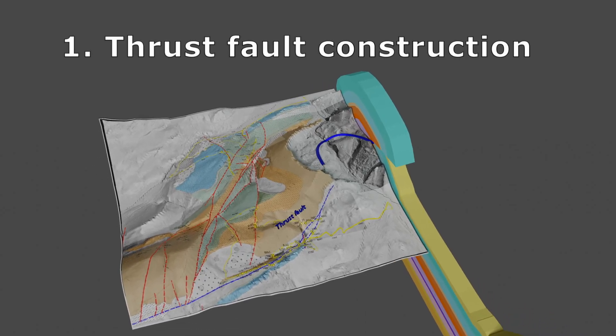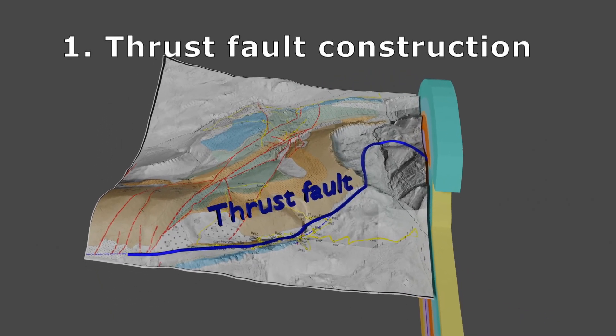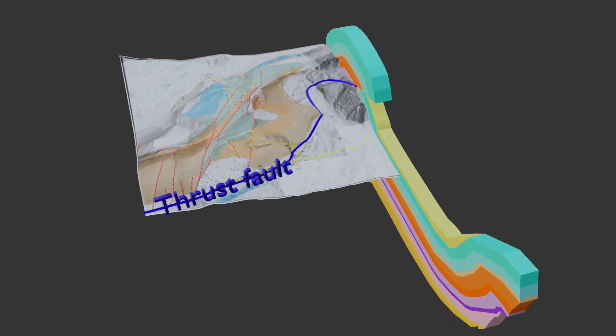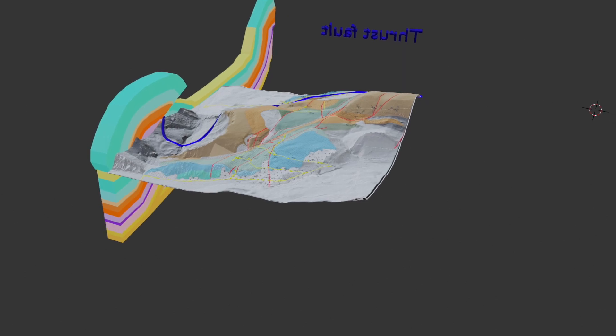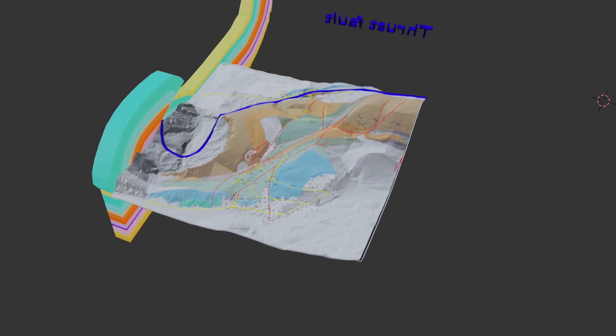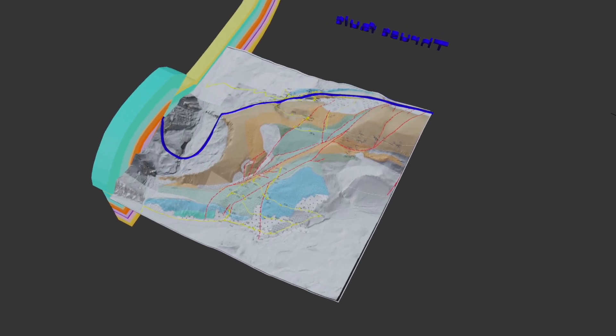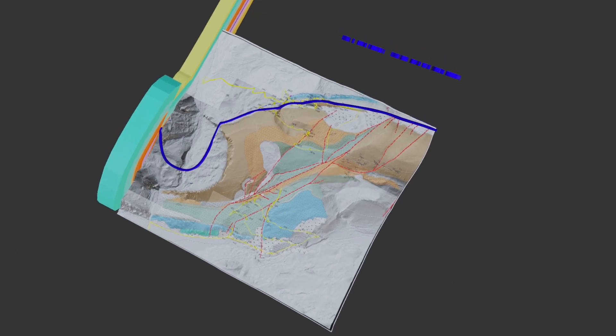Here we see a cross section at the intersection of the thrust fold with the surface. The model is explained in detail in a separate video, accessible via the link below. In our model, the thrust fold is not a simple flat surface but has also been deformed and folded.